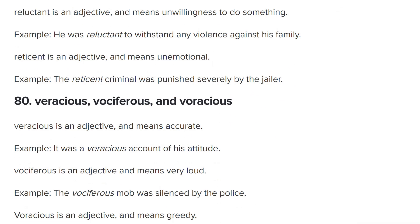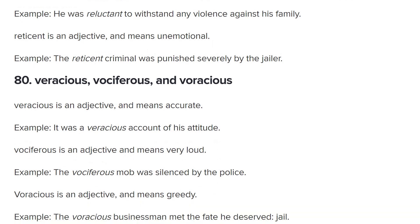And finally, we have this extravaganza: veracious, vociferous, and voracious. Veracious is a simple one — it means truthful, accurate, full of verity, which means truth. The word 'very' actually comes from 'verily,' meaning truthfully — people used to say 'verily I tell you,' now we just say 'very.' From that same origin we have veracious: full of truth and accurate. 'It was a veracious account of his attitude' — an accurate one. Vociferous almost looks like it uses the same letters as 'voice,' and that's accurate — vociferous means being very loud, using your voice a lot.